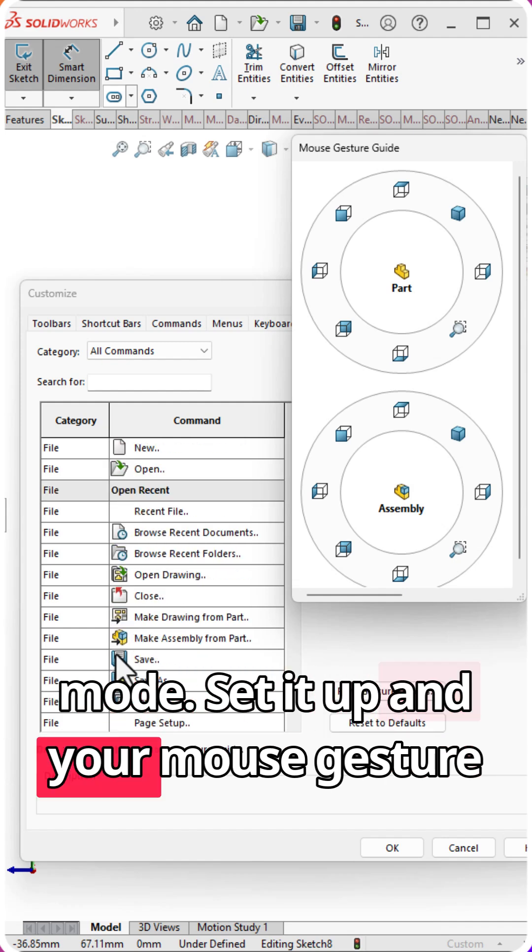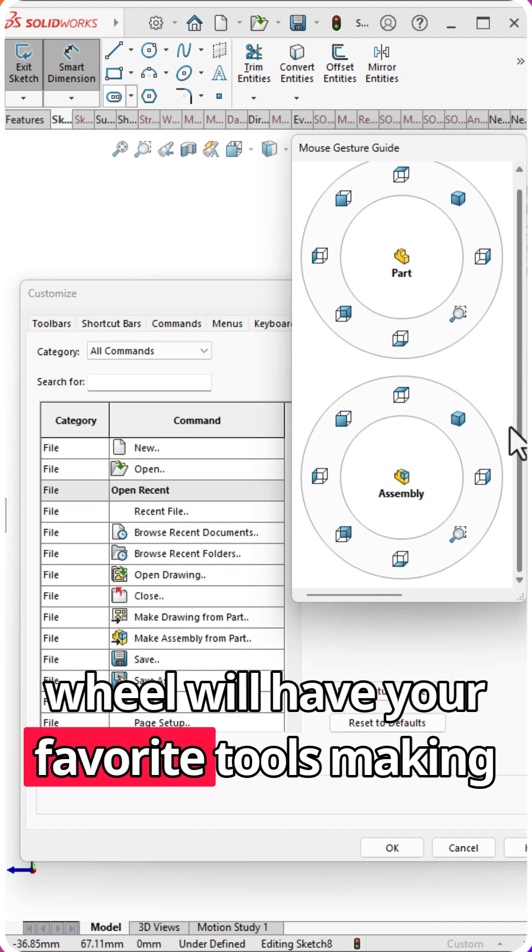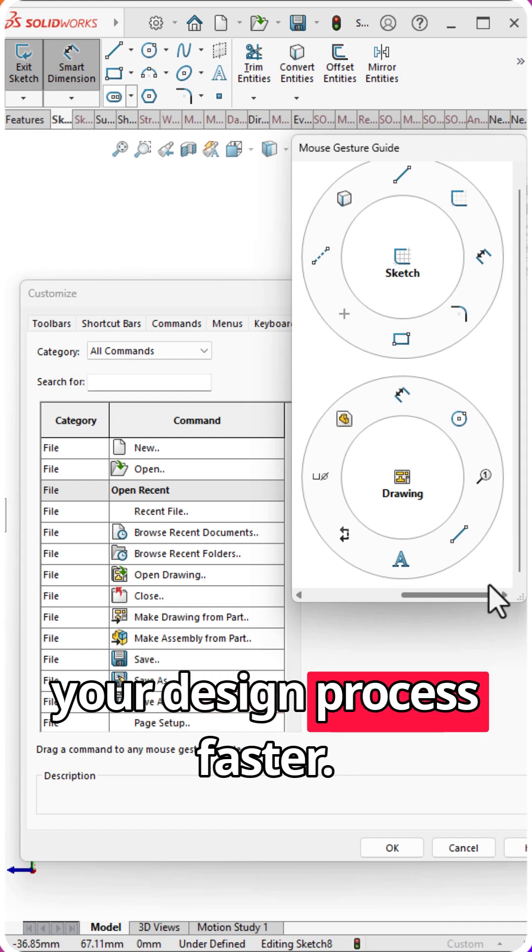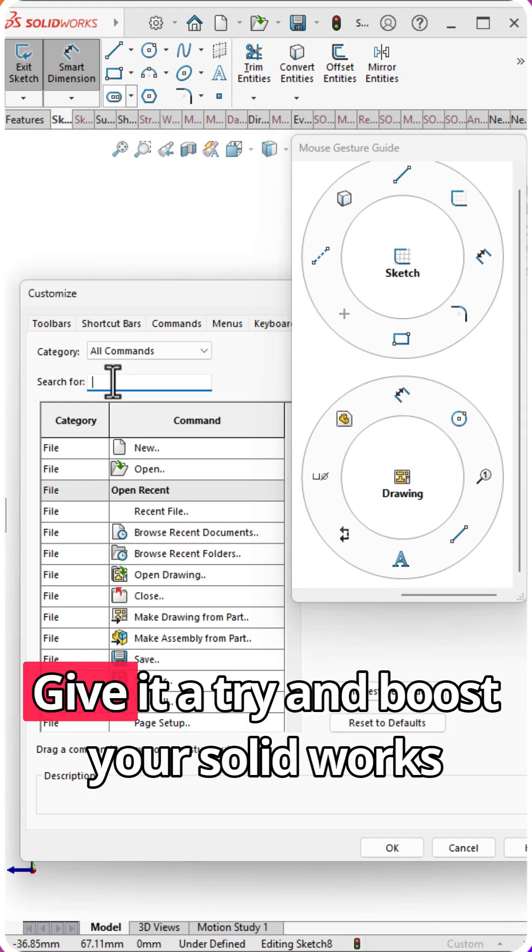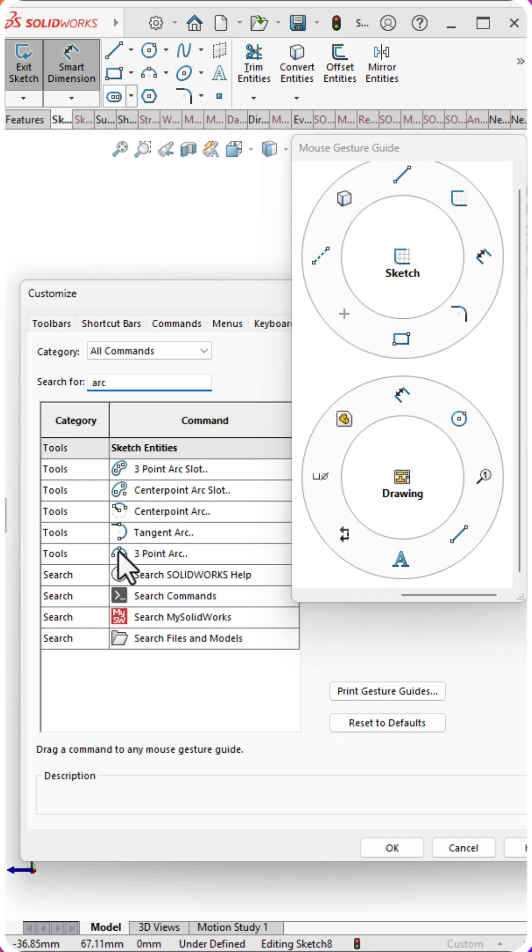Set it up, and your mouse gesture wheel will have your favorite tools, making your design process faster. Give it a try and boost your SOLIDWORKS efficiency.